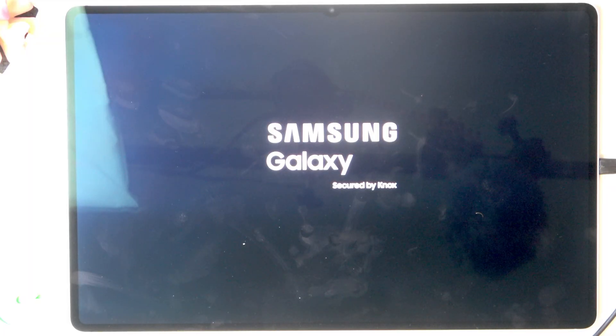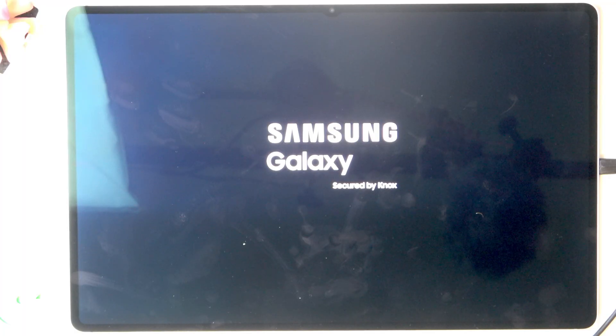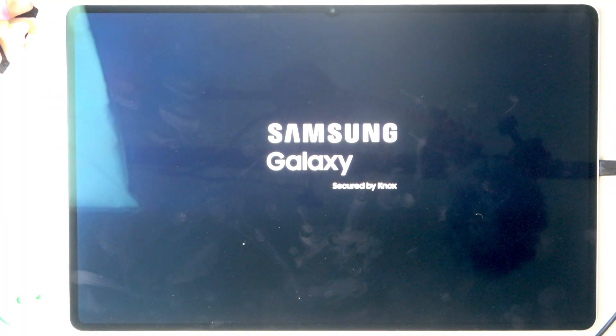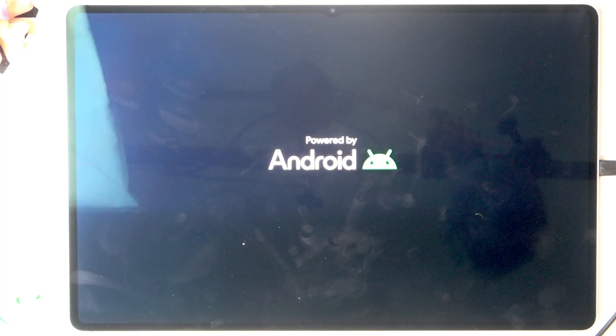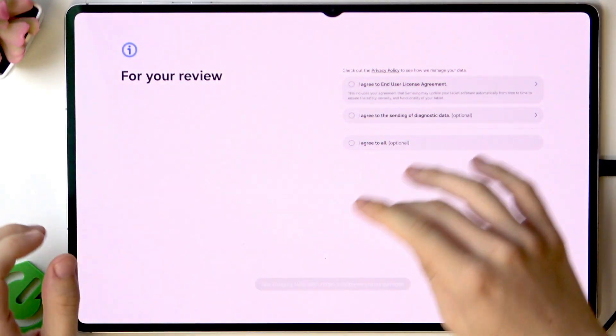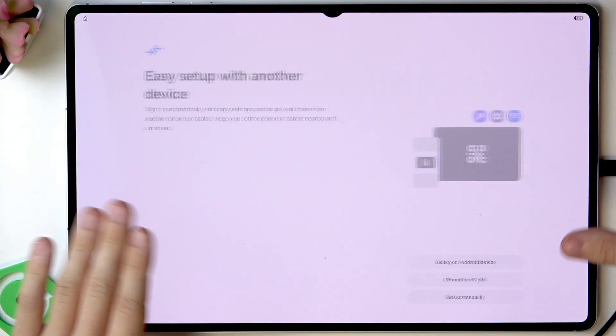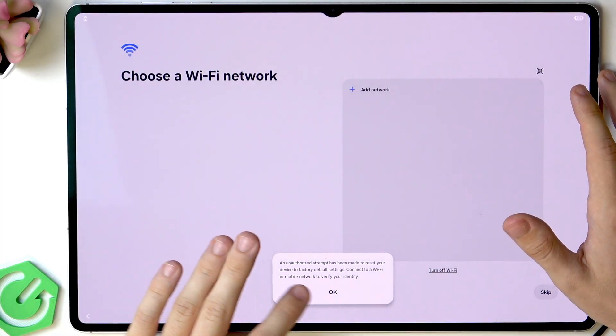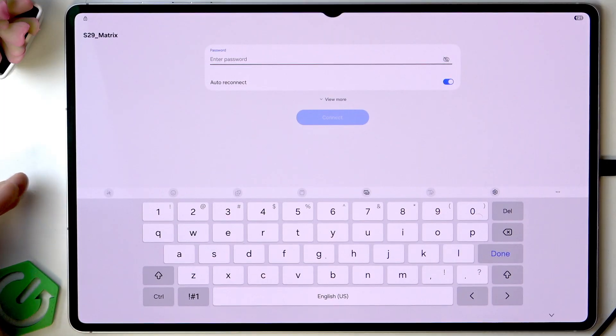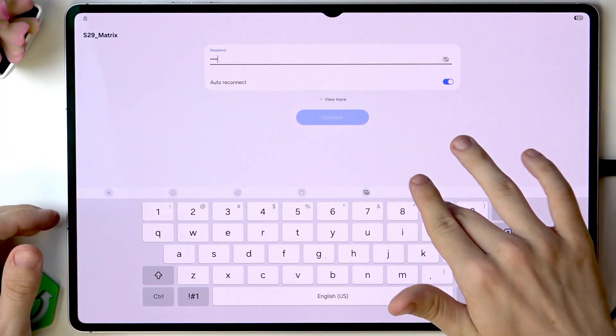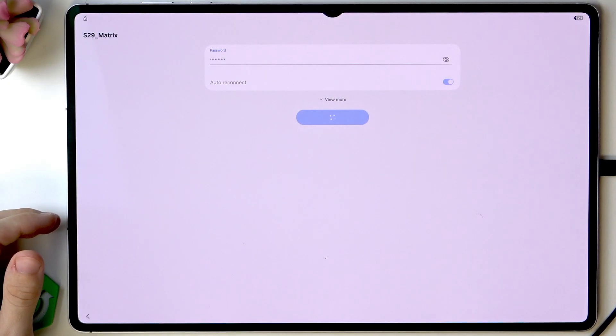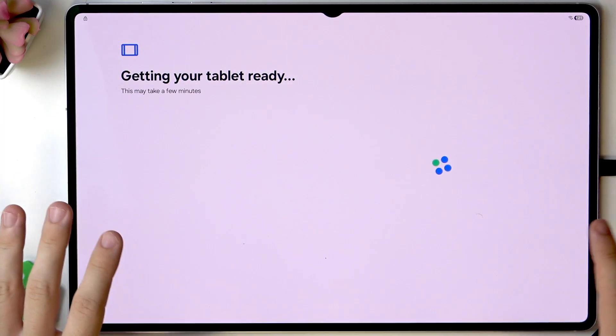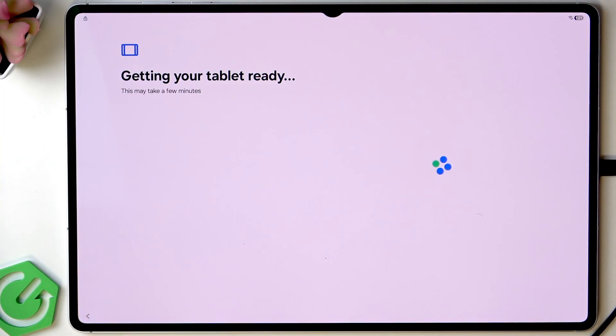The tablet is restarting. Now we'll be asked about Wi-Fi and we need to connect to Wi-Fi. After we do that it'll tell us that the device had an unauthorized attempt of resetting it. I need to agree to all, click on next, set up manually, click on OK, and now enter your Wi-Fi password. Click on connect, click on next, and now let's wait a moment. It may take moments so I'll get back to you shortly.